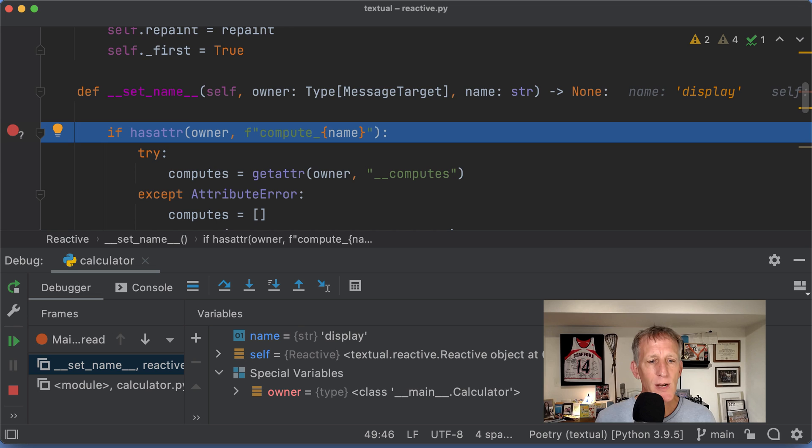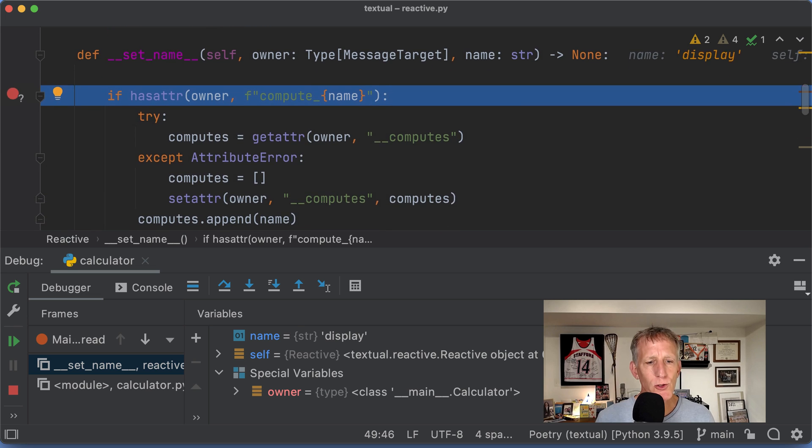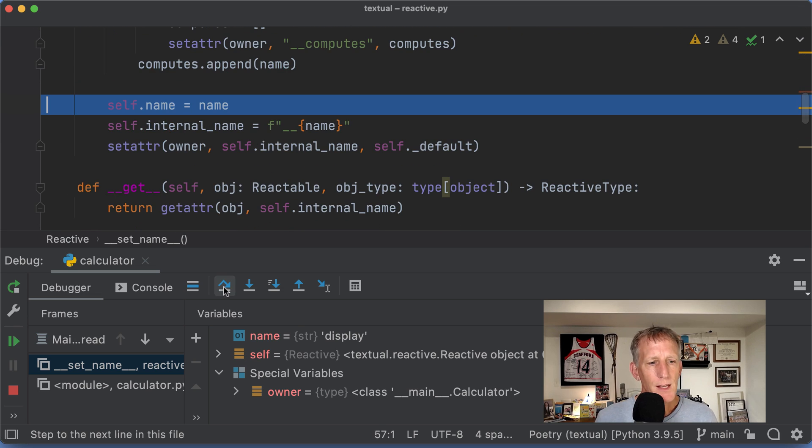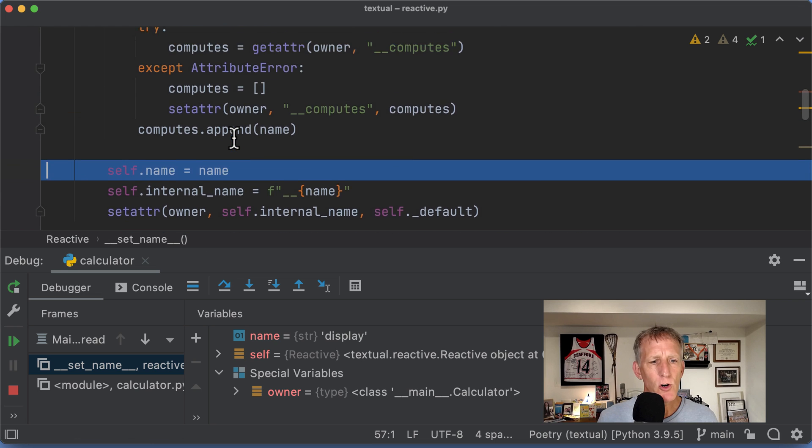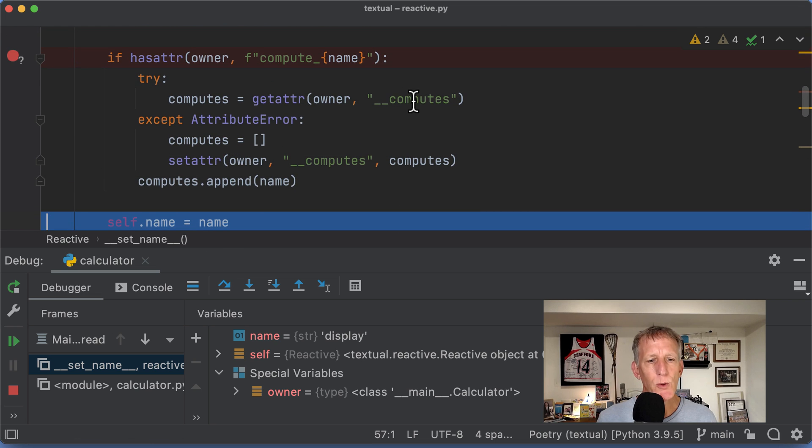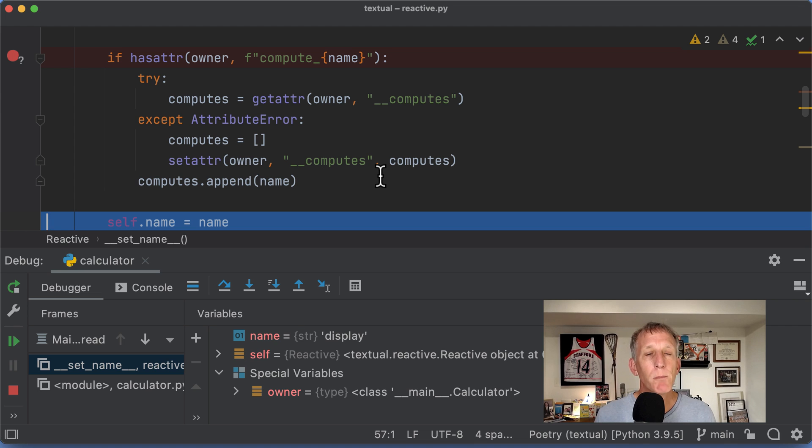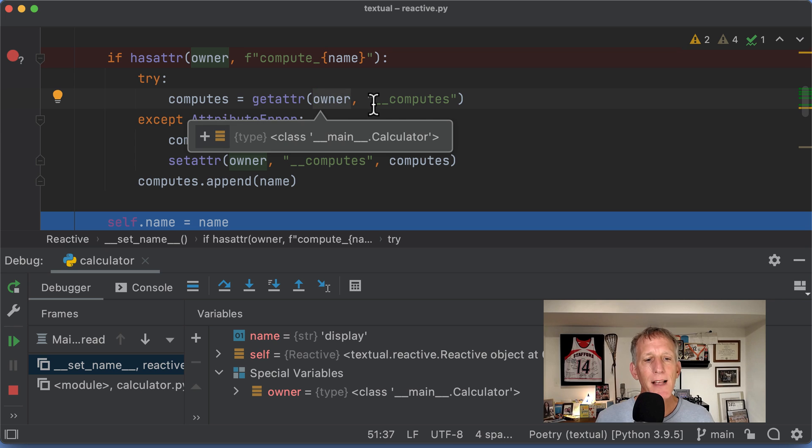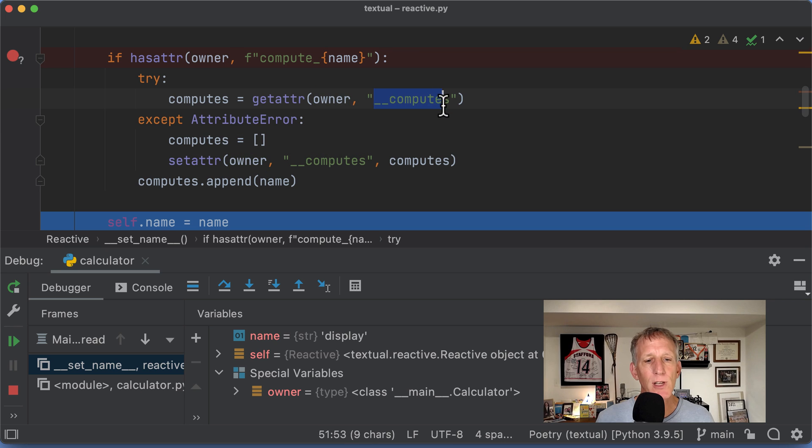And so as I walk through this, it gets pretty interesting. I skipped over all of this. It wasn't true. He's got this special protocol for computed things. And here he's sniffing to see if the class has an attribute __computes.